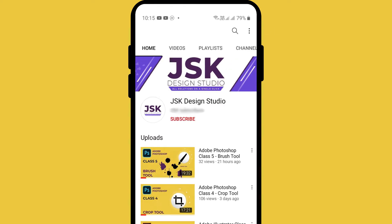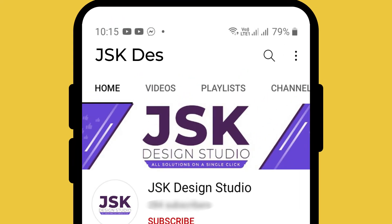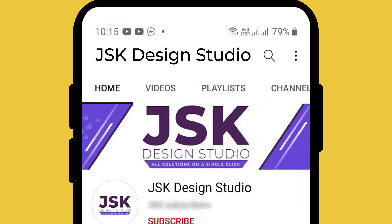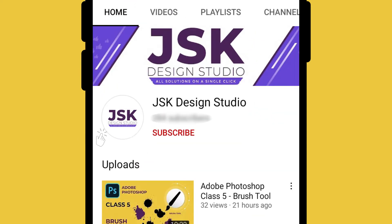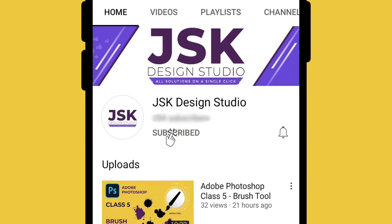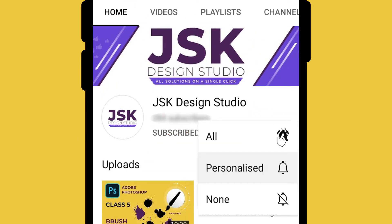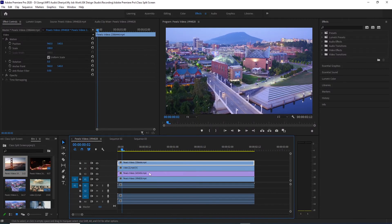If you haven't subscribed to this channel, search for JSP Designs Studio, subscribe, and click on the bell icon.